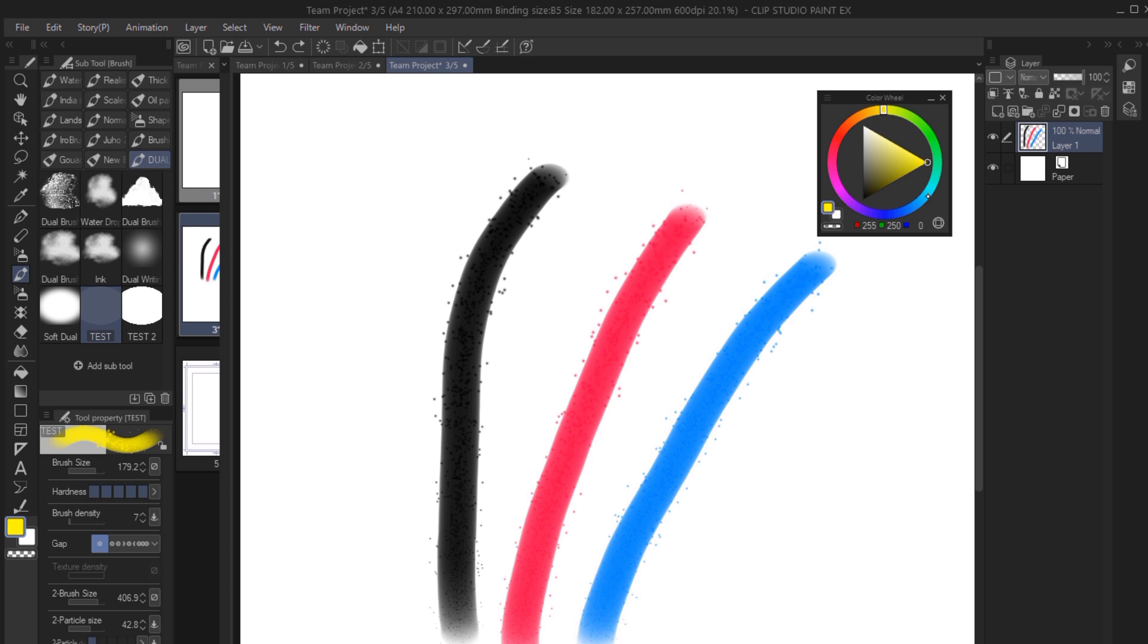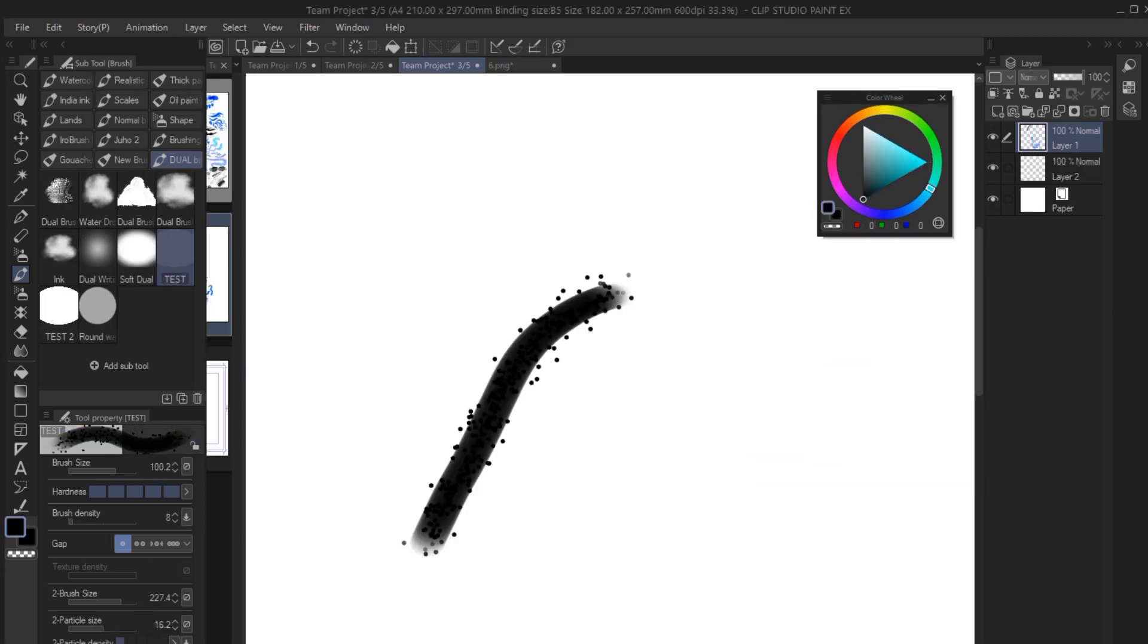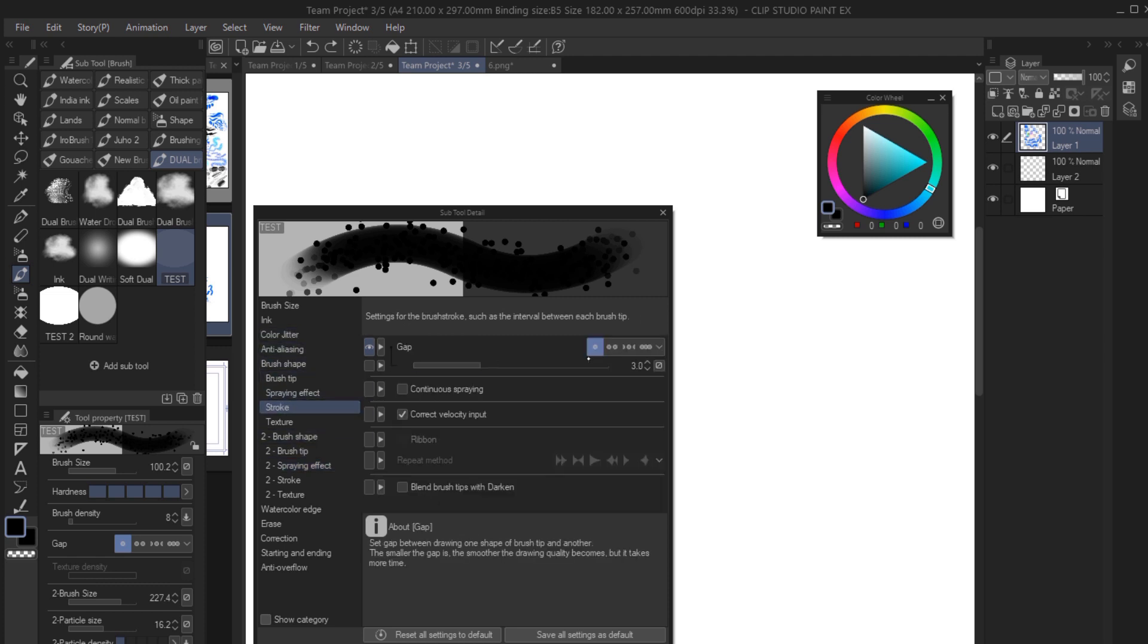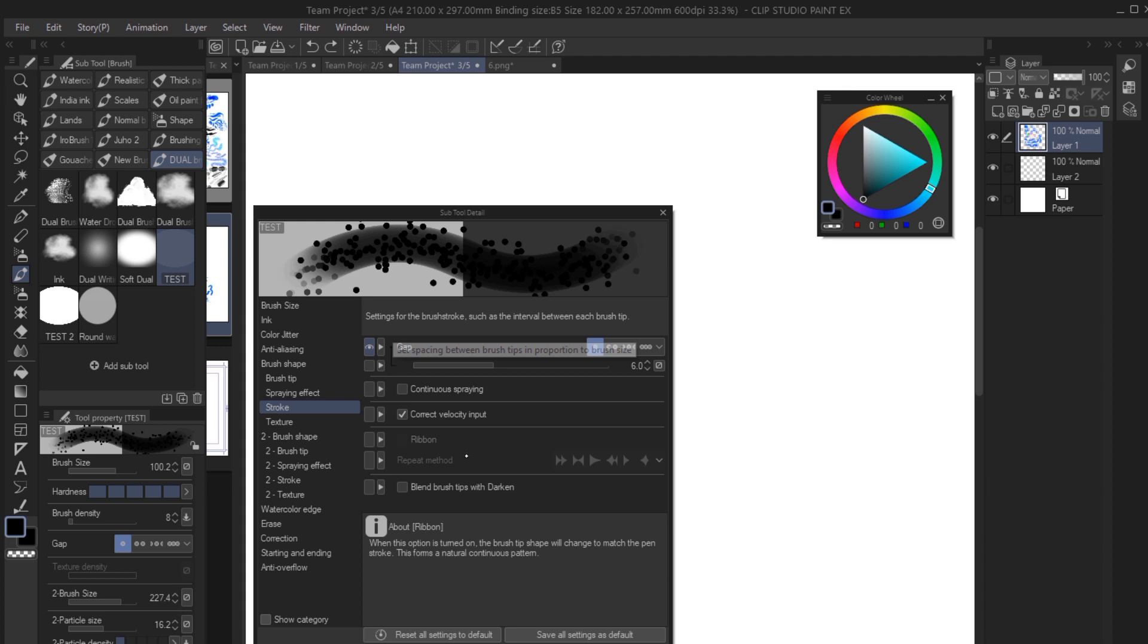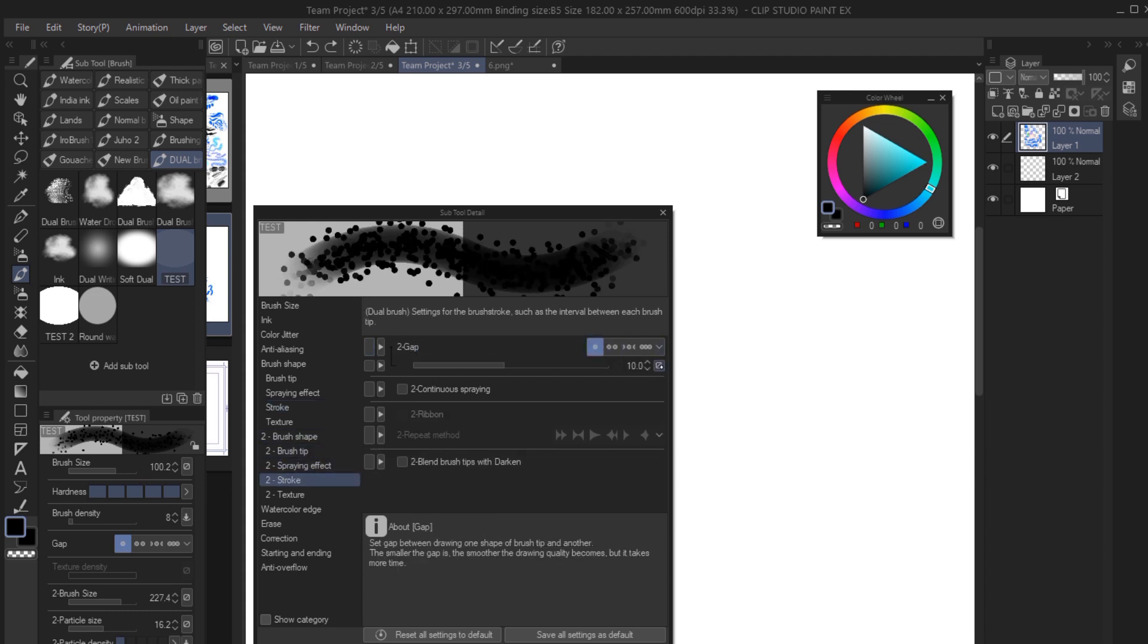Now, I'll mention that painting with two brushes at once can raise the problem of using double the processing power of your device. So in case you experience some lag, you can go to stroke here and increase the gap, both for the first and second brush. And if you're still having problems, just use smaller brushes.